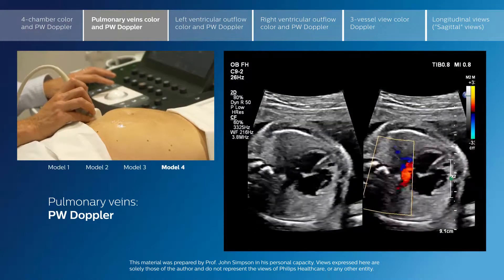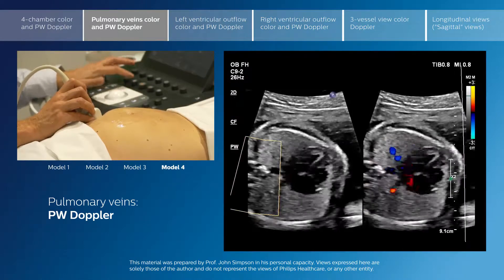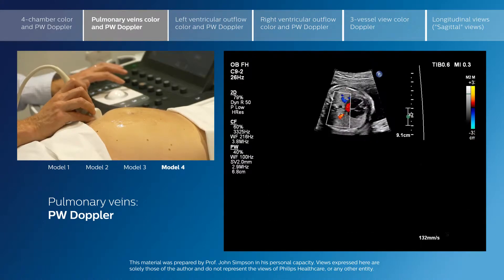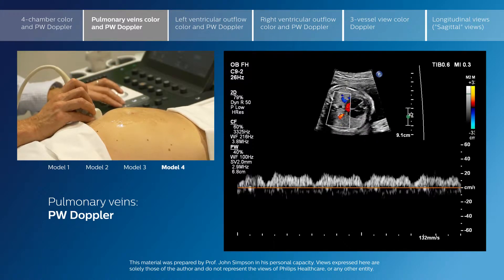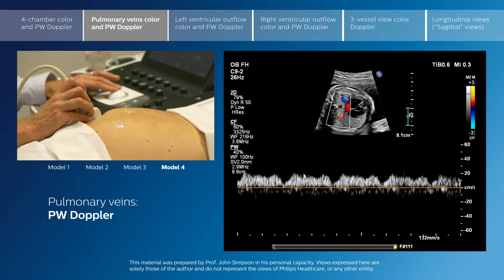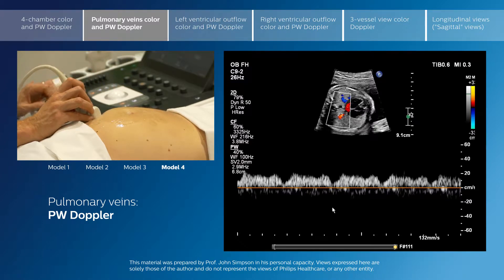Whilst we're in position here, we'll use pulse Doppler to interrogate the flow pattern through the pulmonary veins, picking the right pulmonary veins here. We can see very nicely the low velocity, phasic flow pattern through the pulmonary veins. This is ventricular systole, ventricular diastole, and this is atrial contraction, where the velocity is at its lowest. In some cardiac lesions, the flow may actually reverse with atrial contraction.